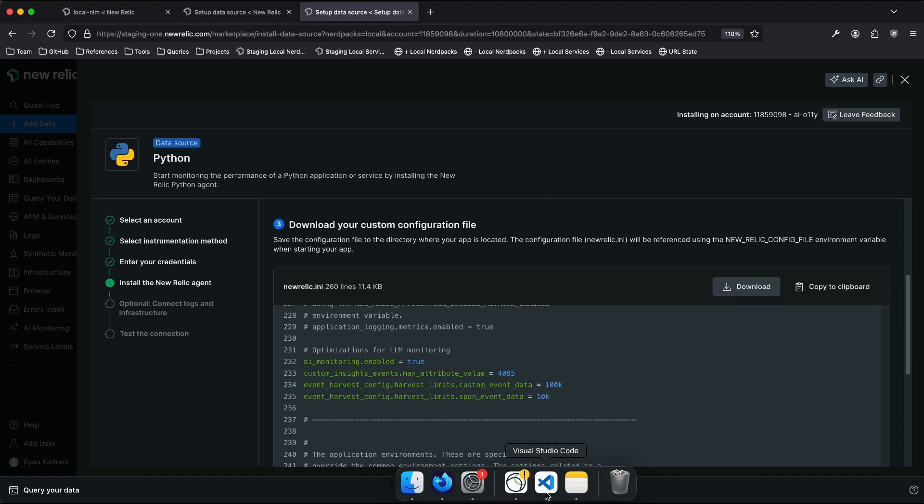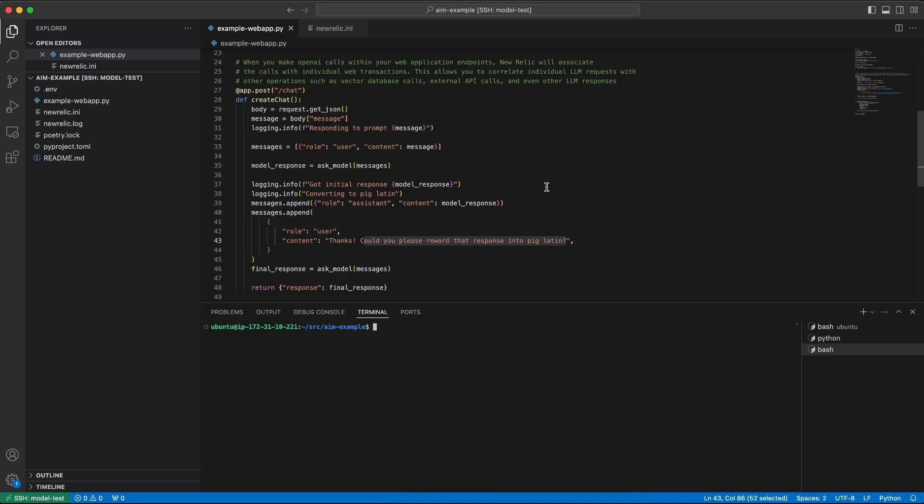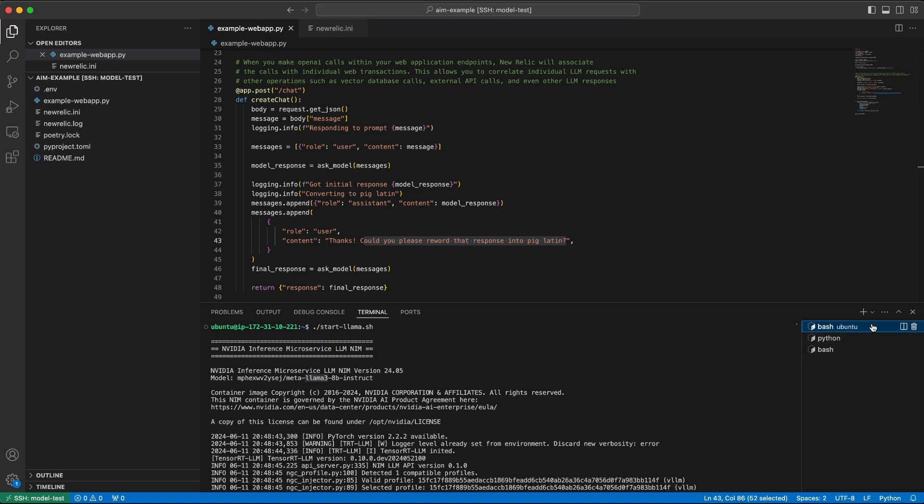So I have an application that I've applied these configurations to that I'm already monitoring. It's running on an EC2 instance, and we're also running a large language model through NVIDIA NIM. We can see the model is Llama3 from Meta.